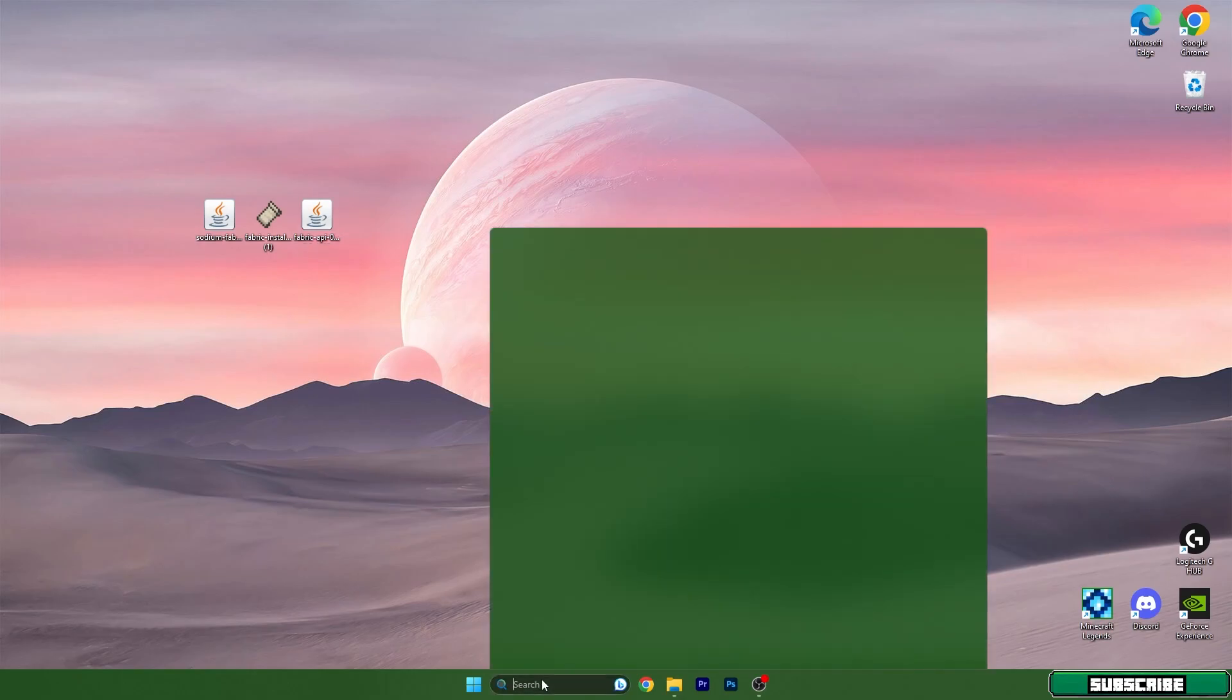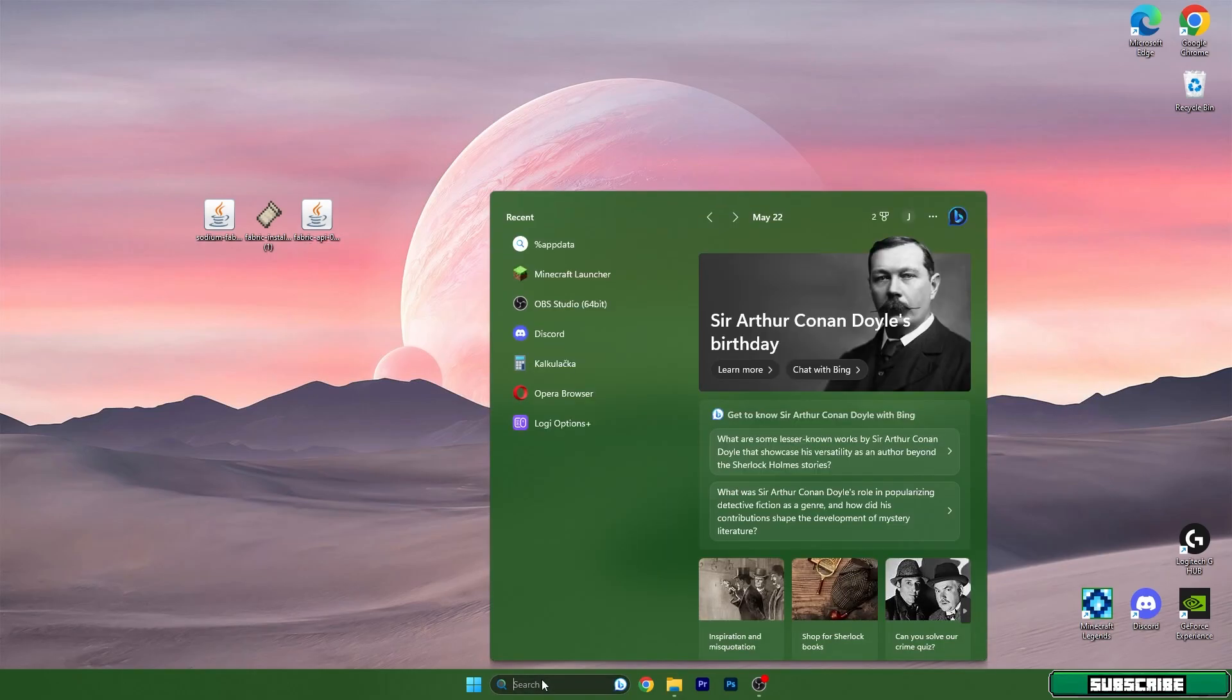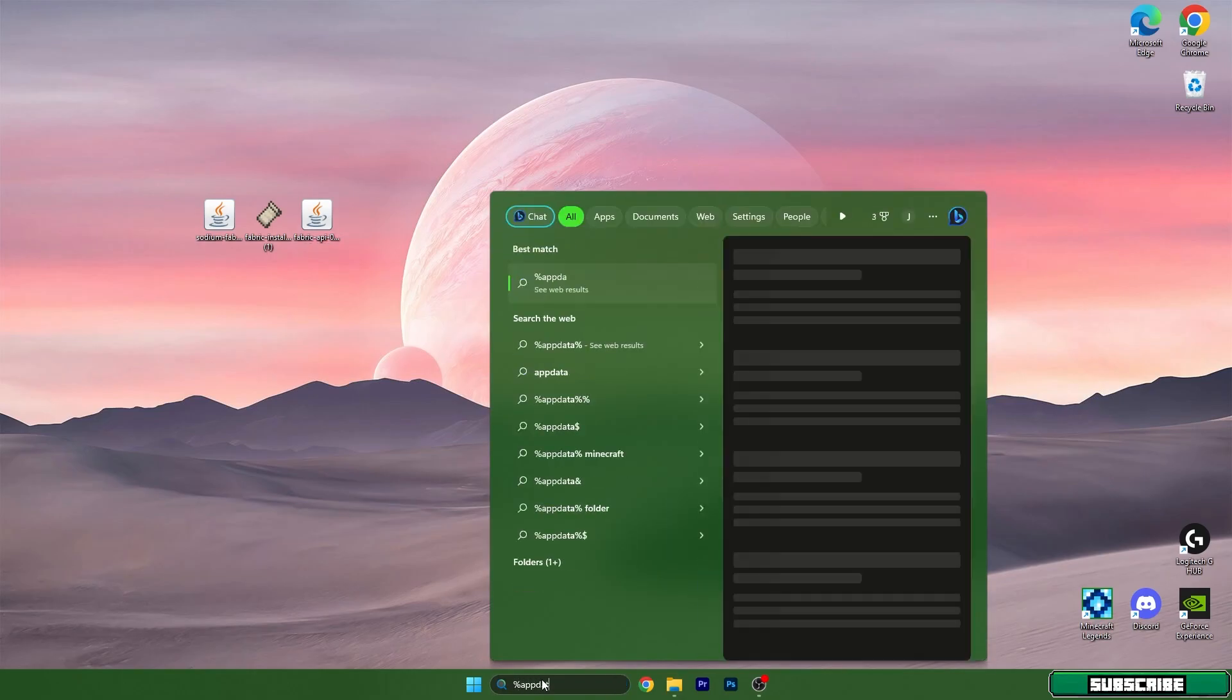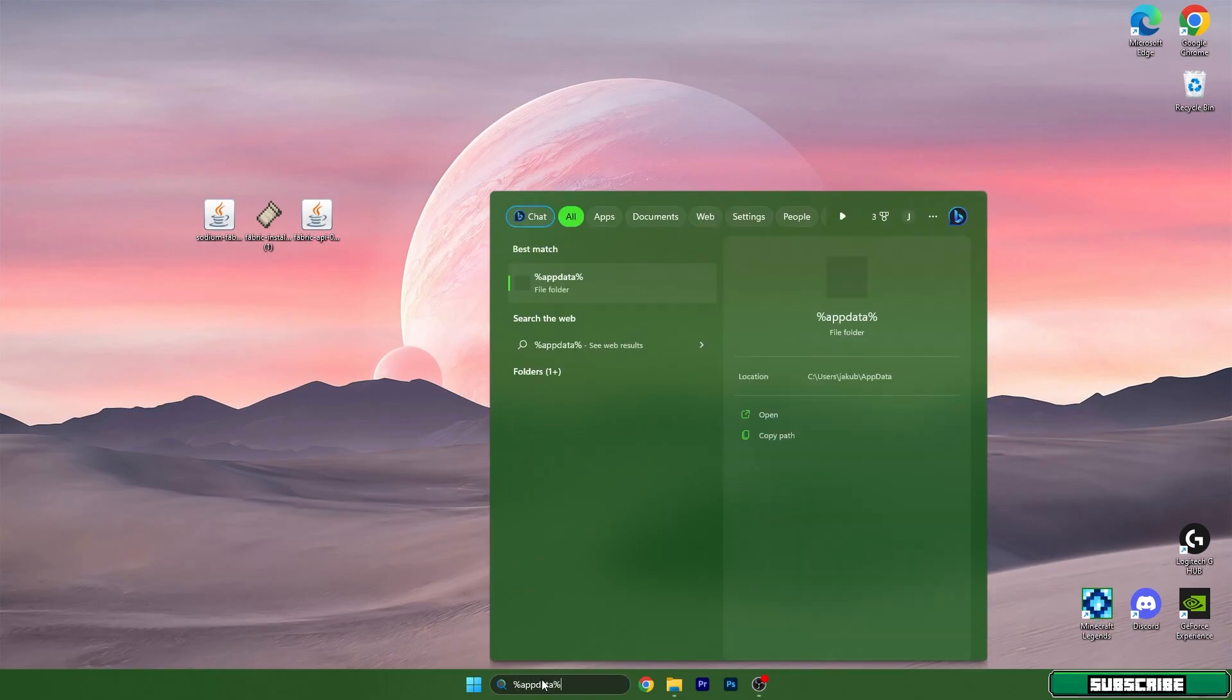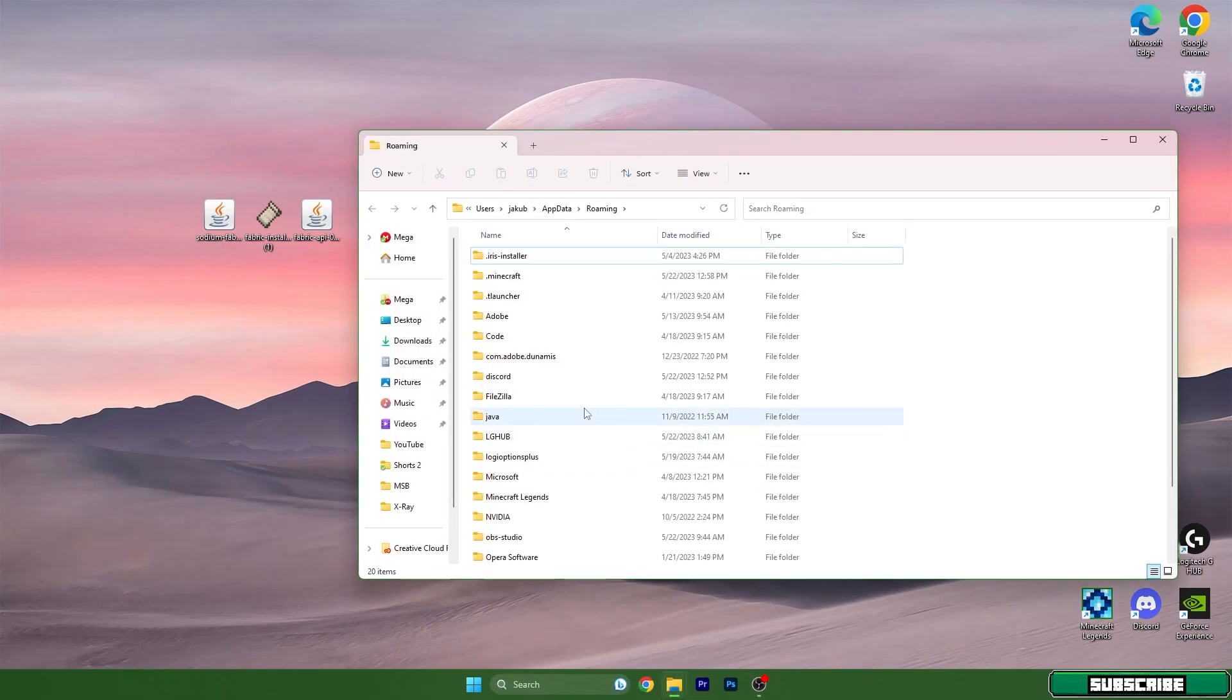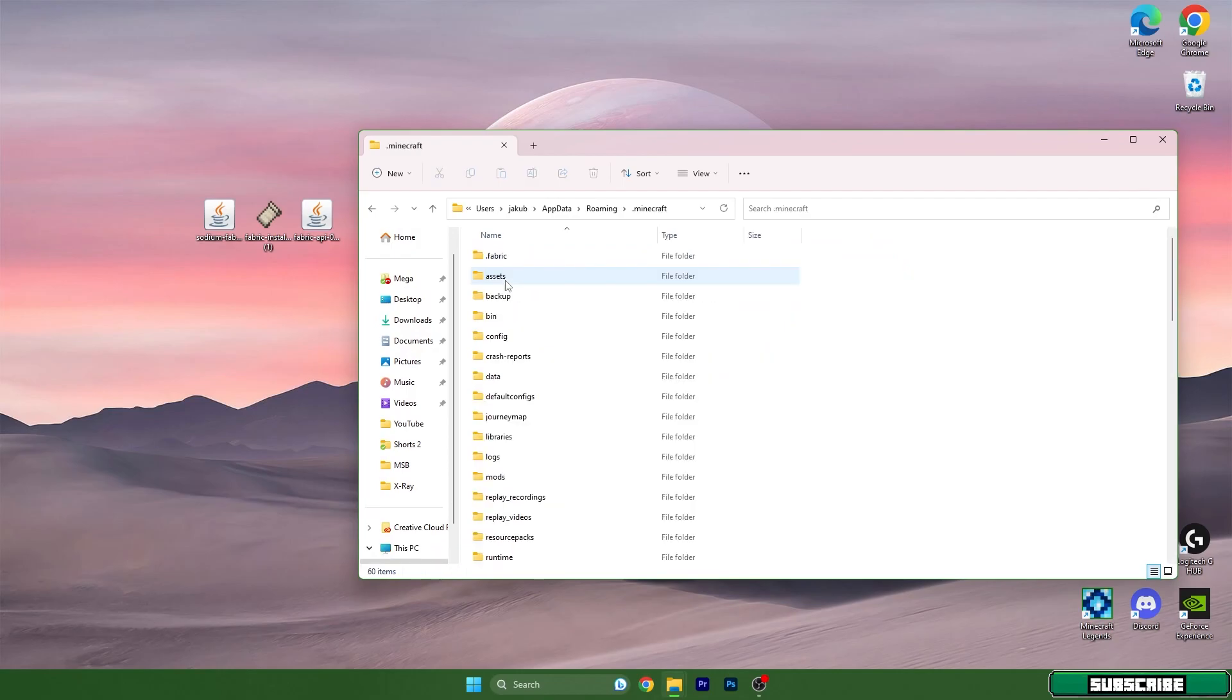Now go to the search bar and type in %appdata%. Simply hit Enter and it will open up the Roaming folder. In here is the Minecraft folder, so click on it please.